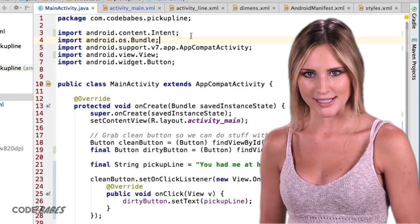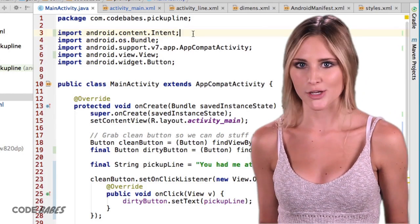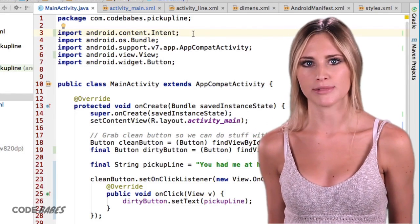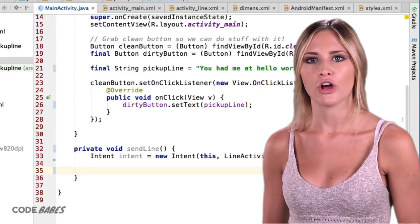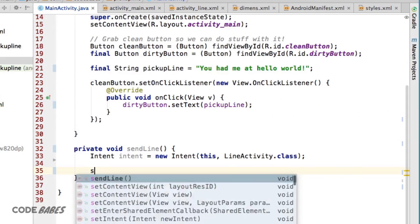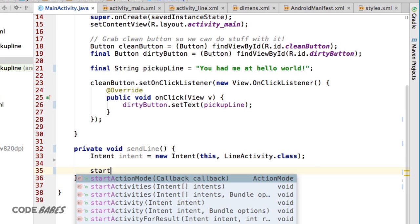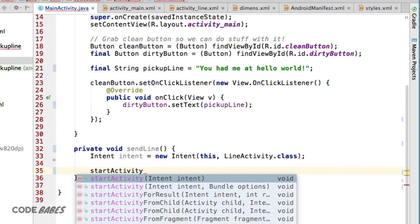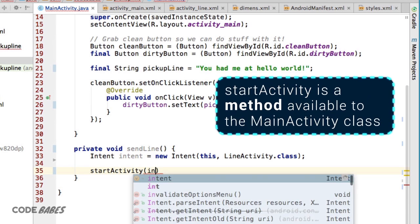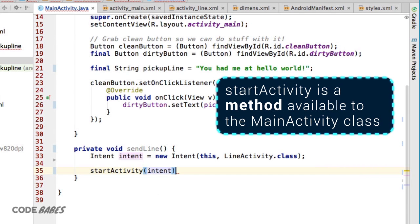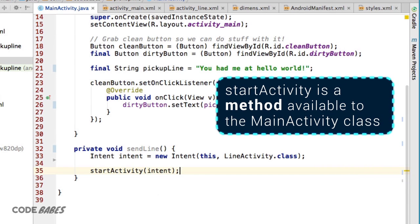But just creating this new Intent object isn't going to get the job done by itself. We need to run the StartActivity method and pass this Intent into it. That's when we'll almost get the ball rolling, but still one more step.